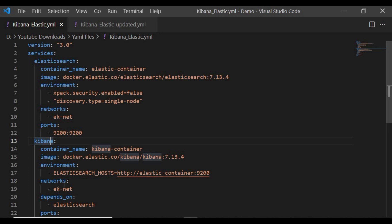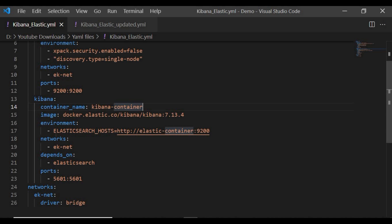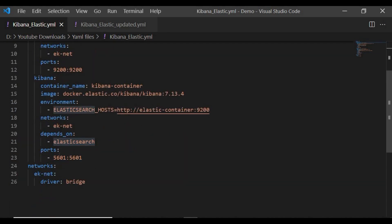Both Kibana and Elasticsearch should be on the same network so they can interact with each other. For the Kibana service, we give it a container name — 'kibana-container'. You can give any name. The Kibana image is 'elastic/kibana' with the same version. The important parameter is the Elasticsearch host, which should point to port 9200 — the same port we opened for Elasticsearch. The network is the same network defined for Elasticsearch, and the Kibana service depends on the Elasticsearch service. The port for Kibana is 5601.